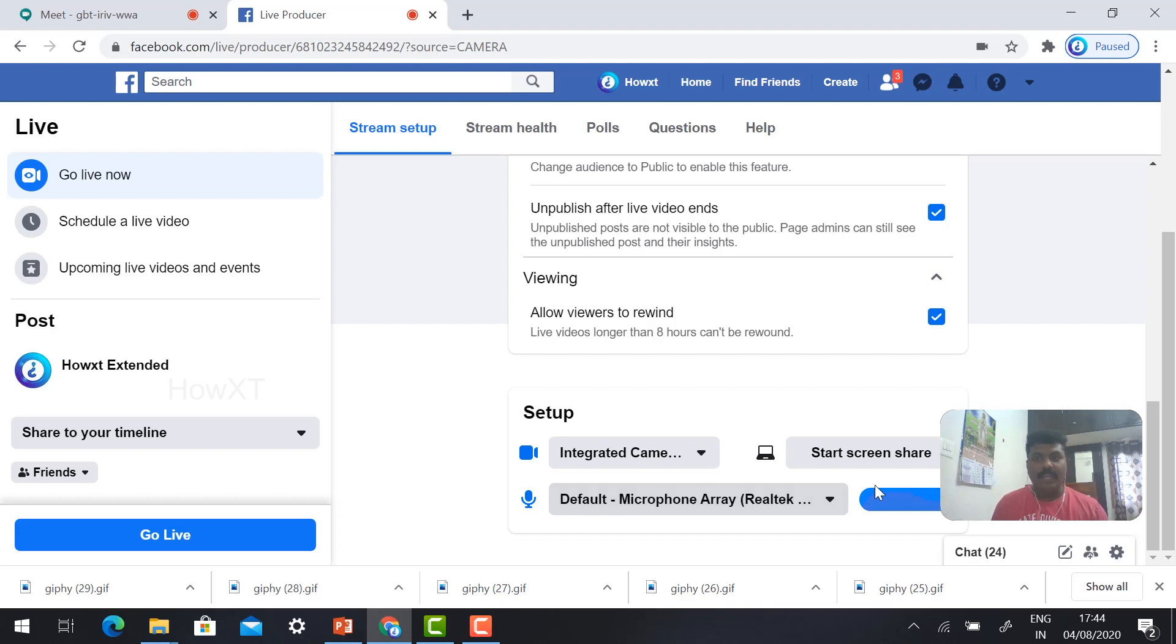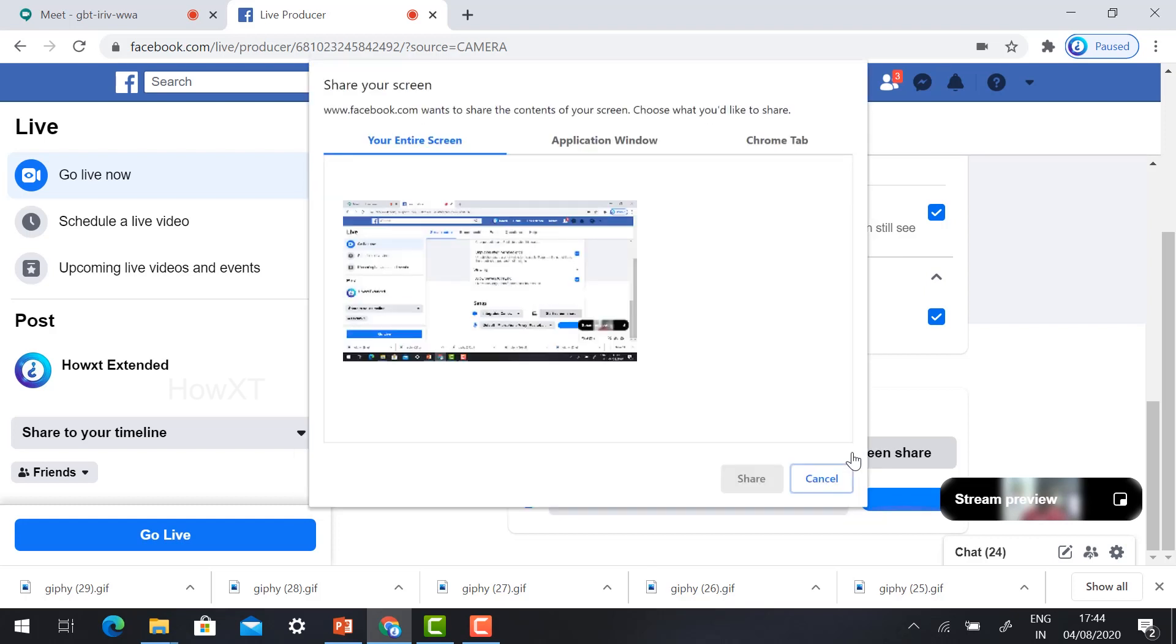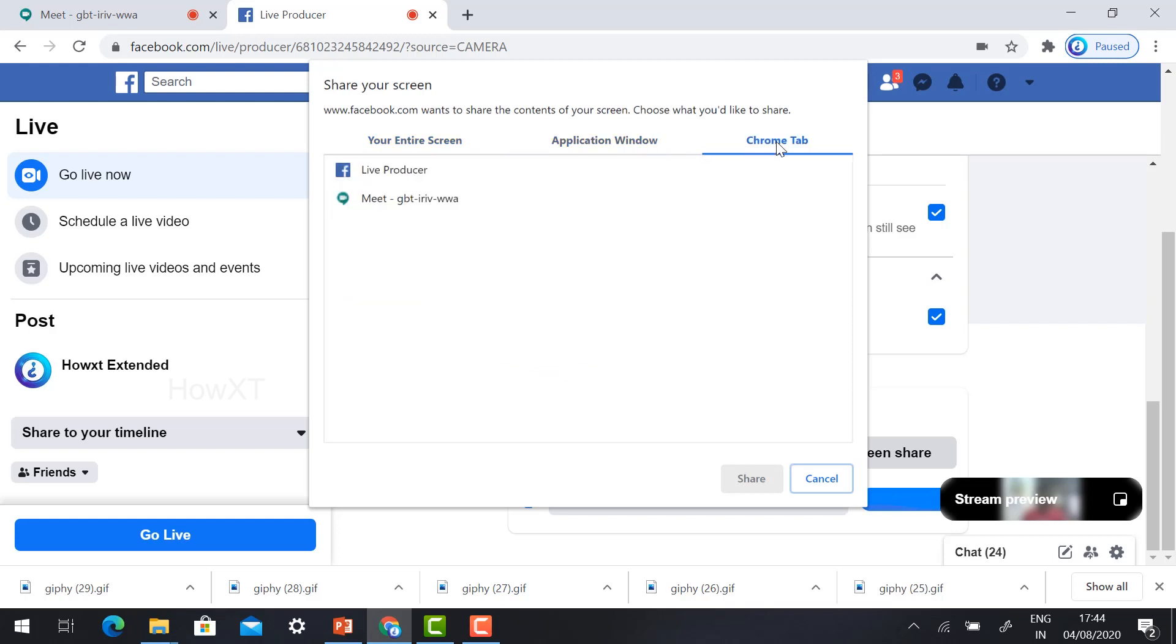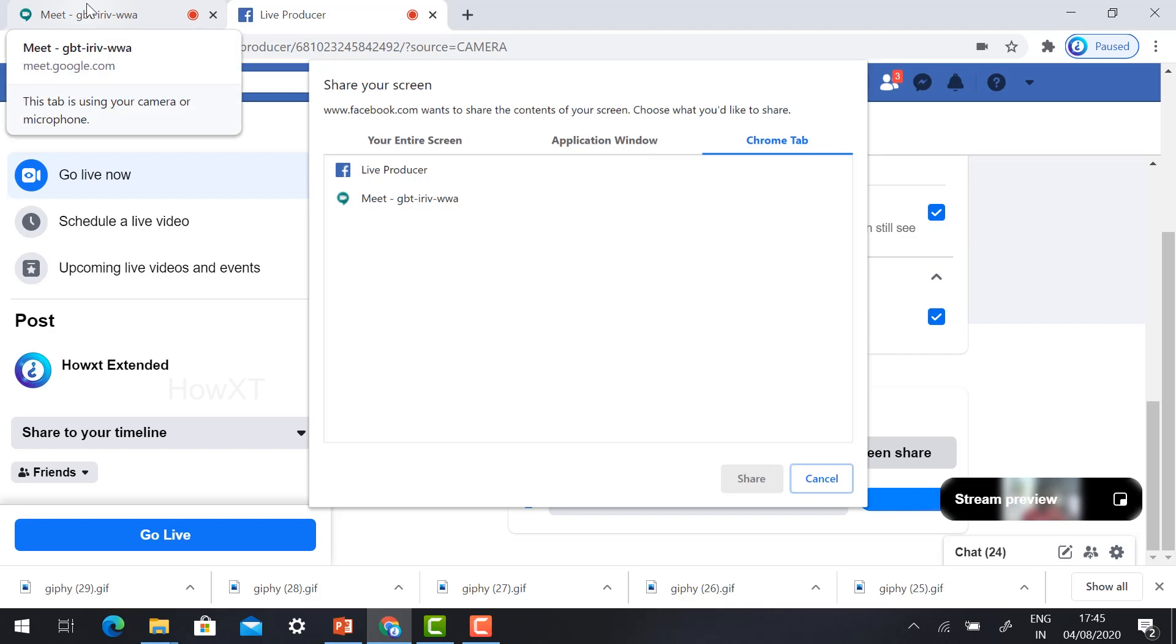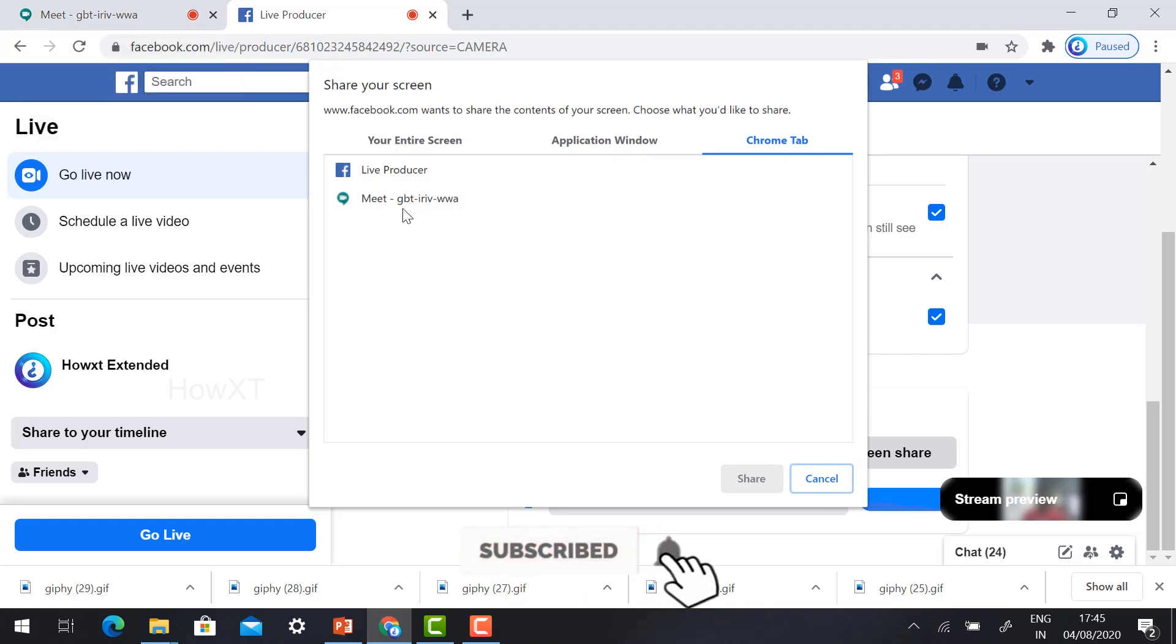Now I would like to share your screen. Just minimize this and share screen. Start share screening option. Just hit the button start share screen and you will ask entire screen, application window, and Chrome tab.